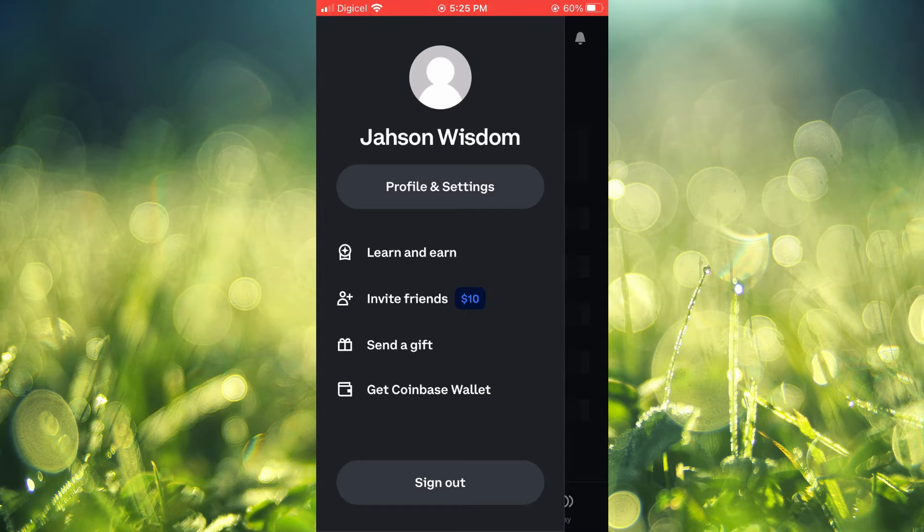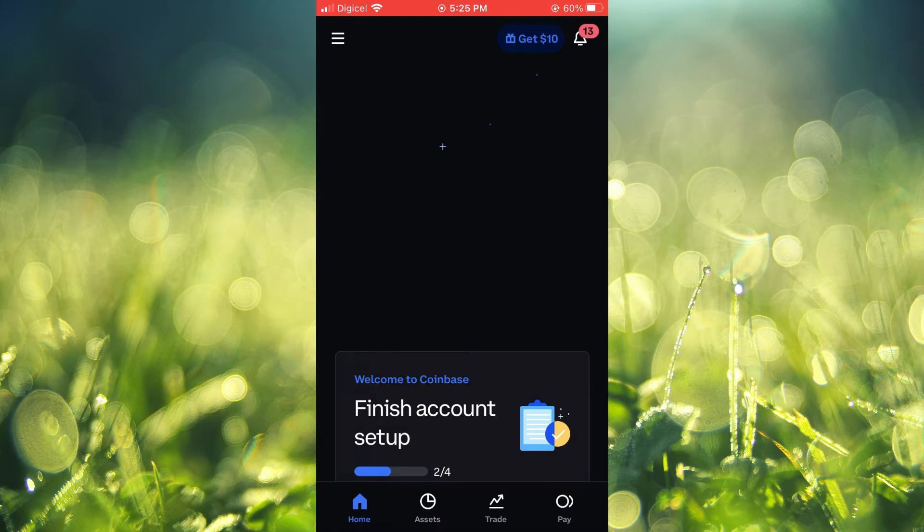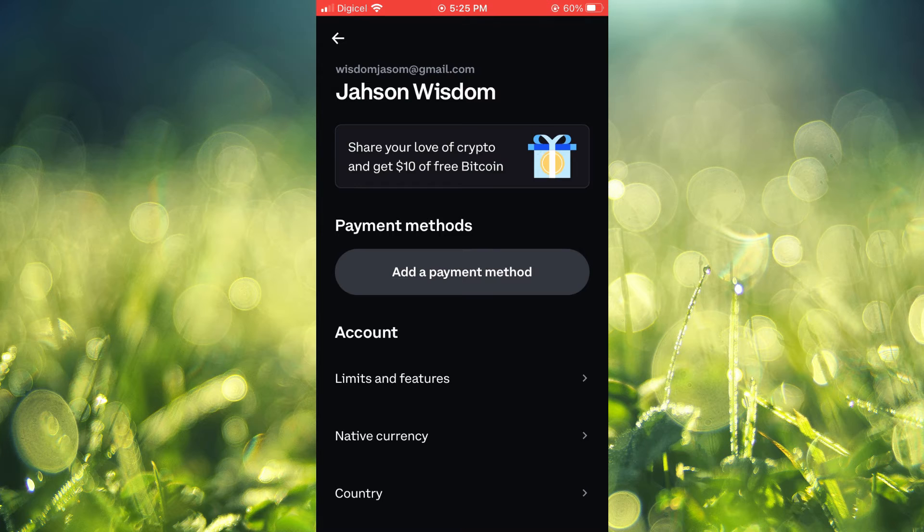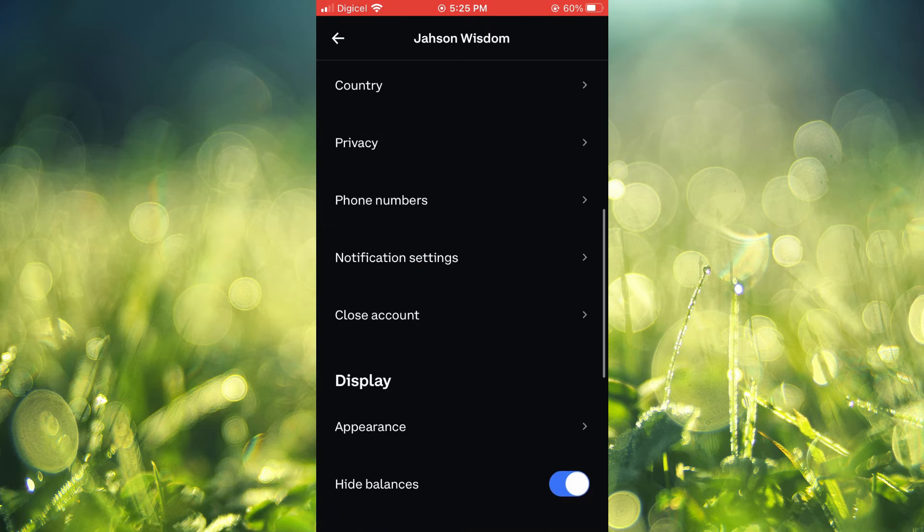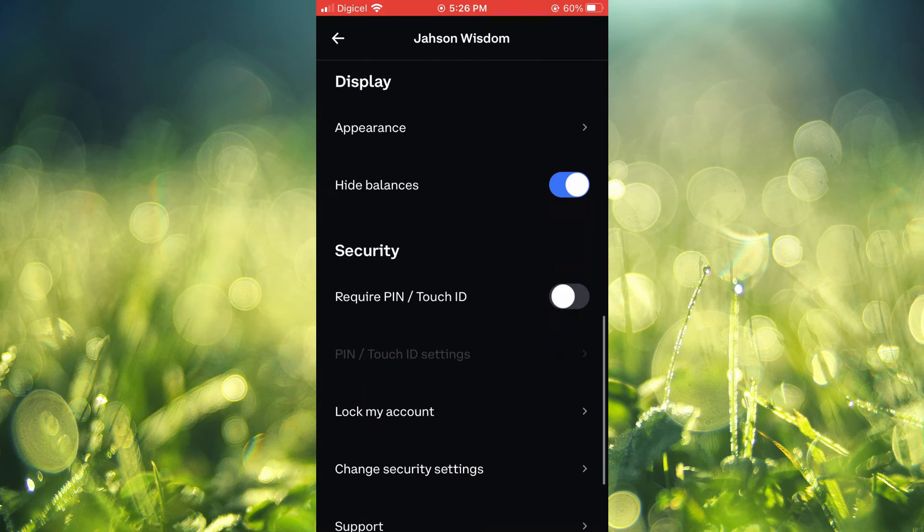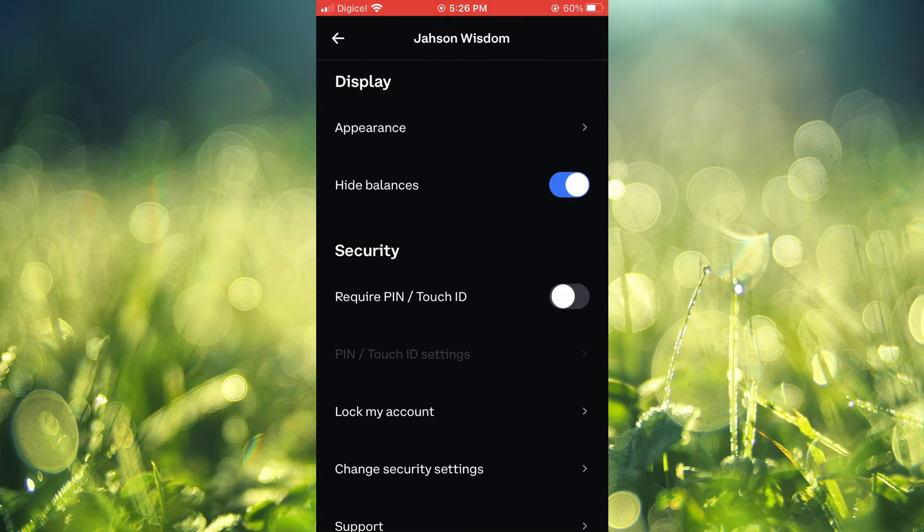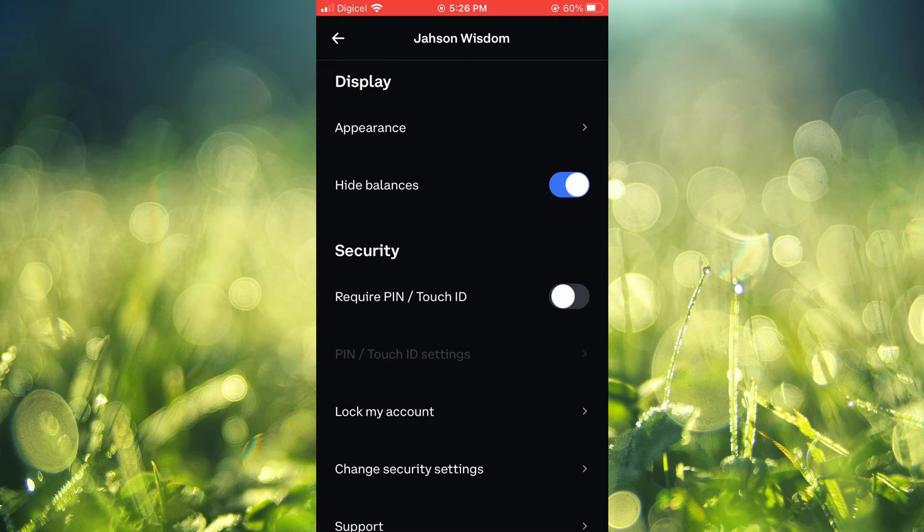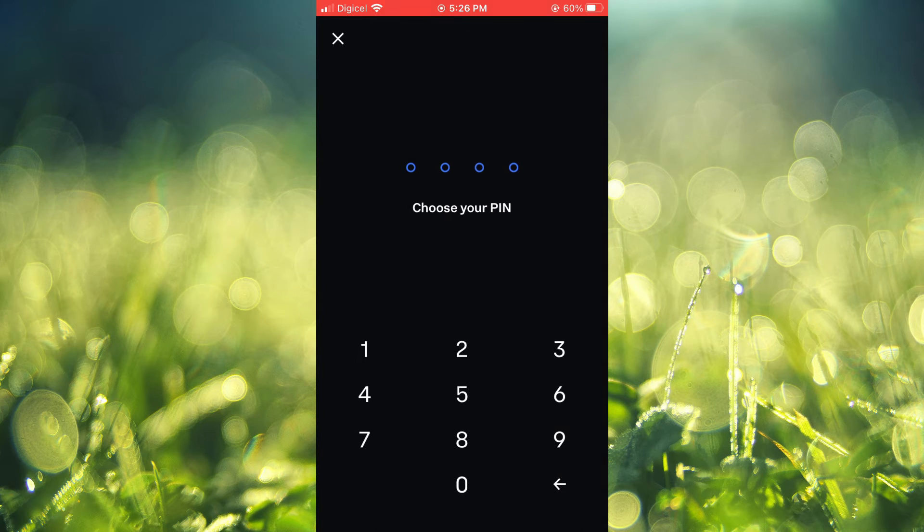tap on Profile and Settings and scroll down until you see the Security option. Then you will see where it says 'Require PIN/Touch ID'. You are going to toggle that on.